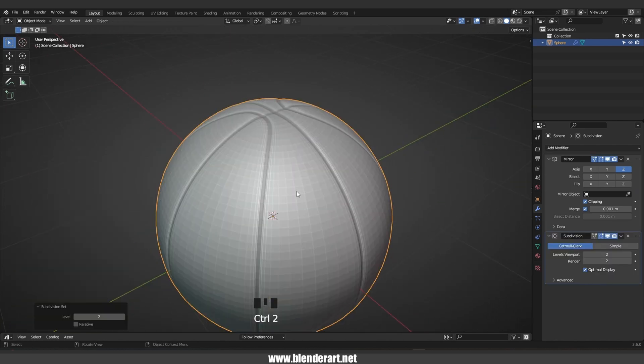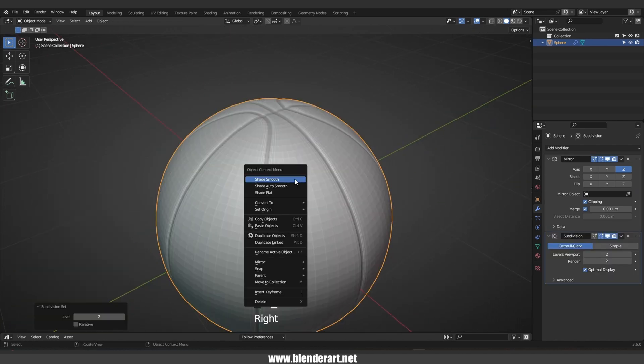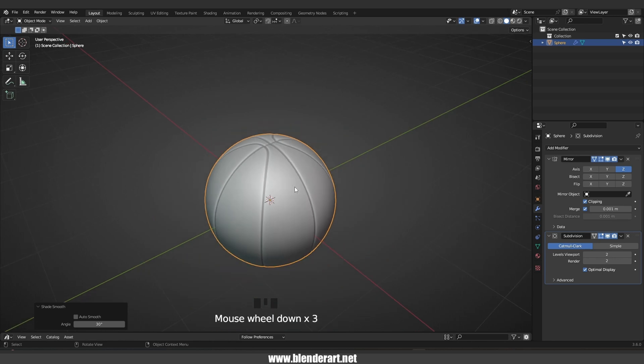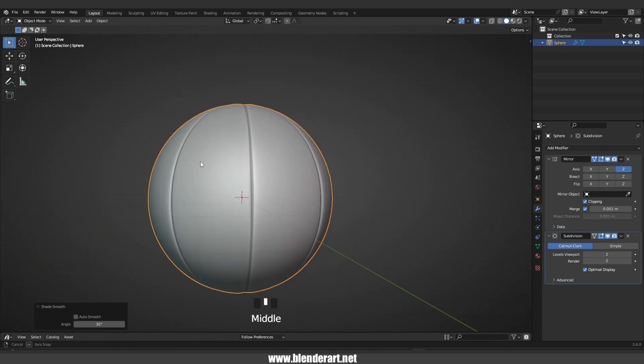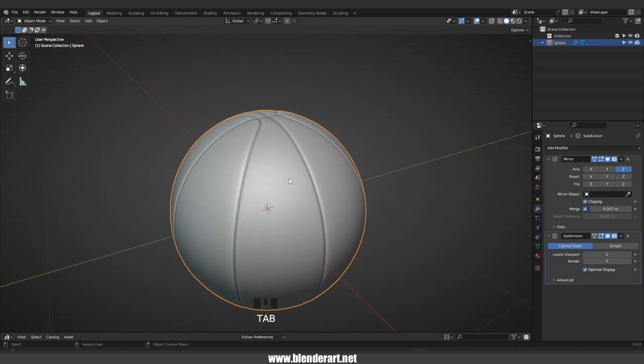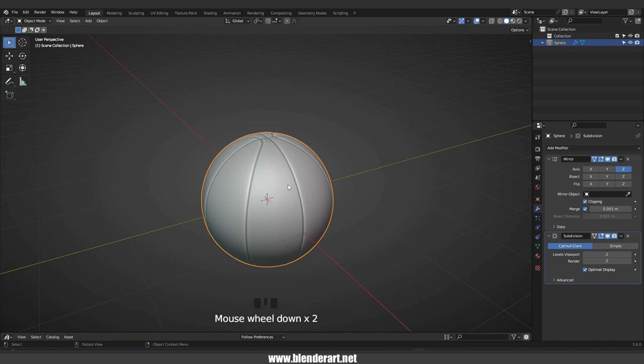Go with Ctrl+2 to add a subdivision surface modifier, then mouse right-click and shade smooth. Now we are done with modeling.